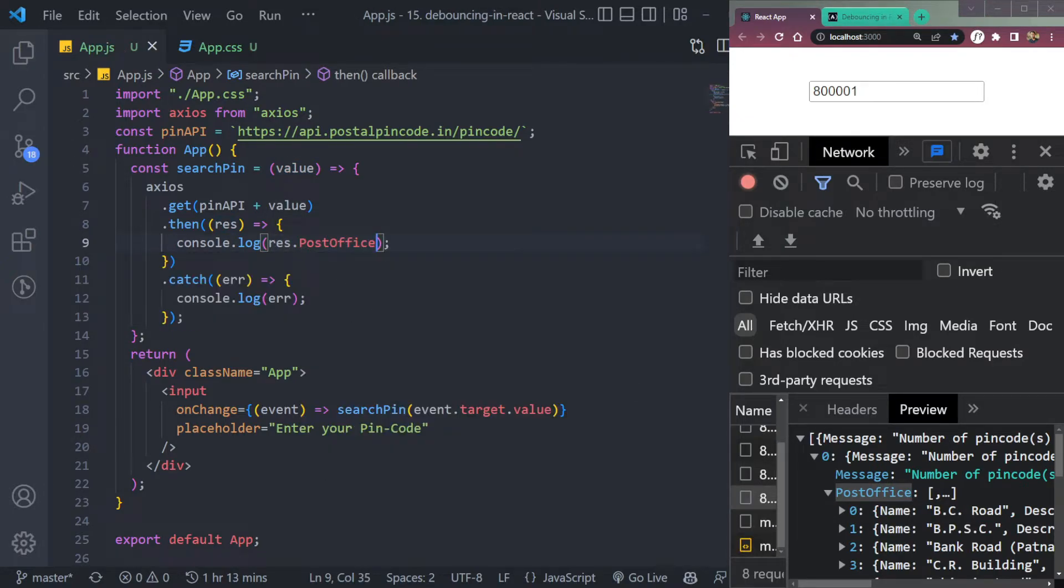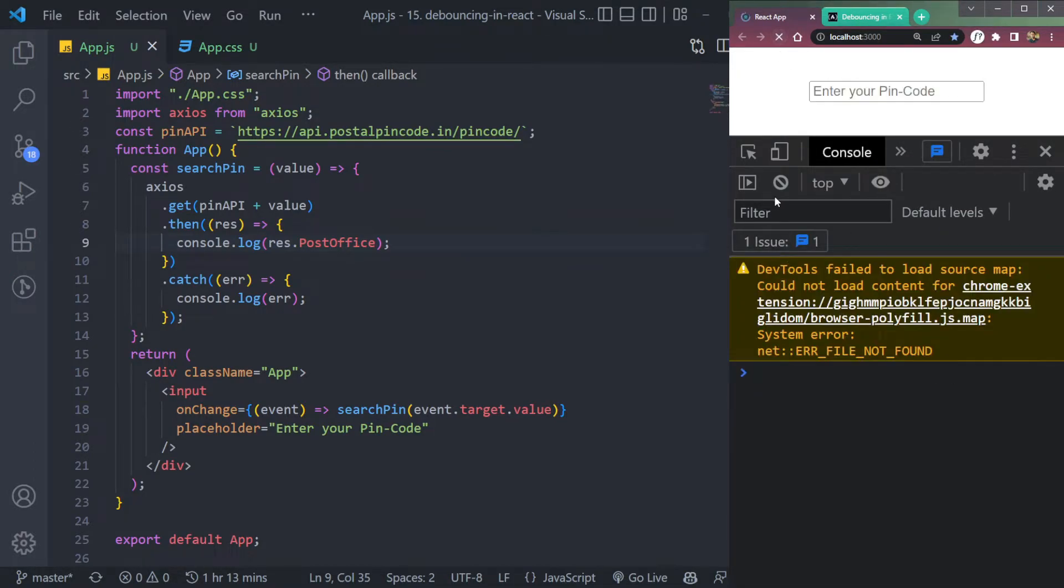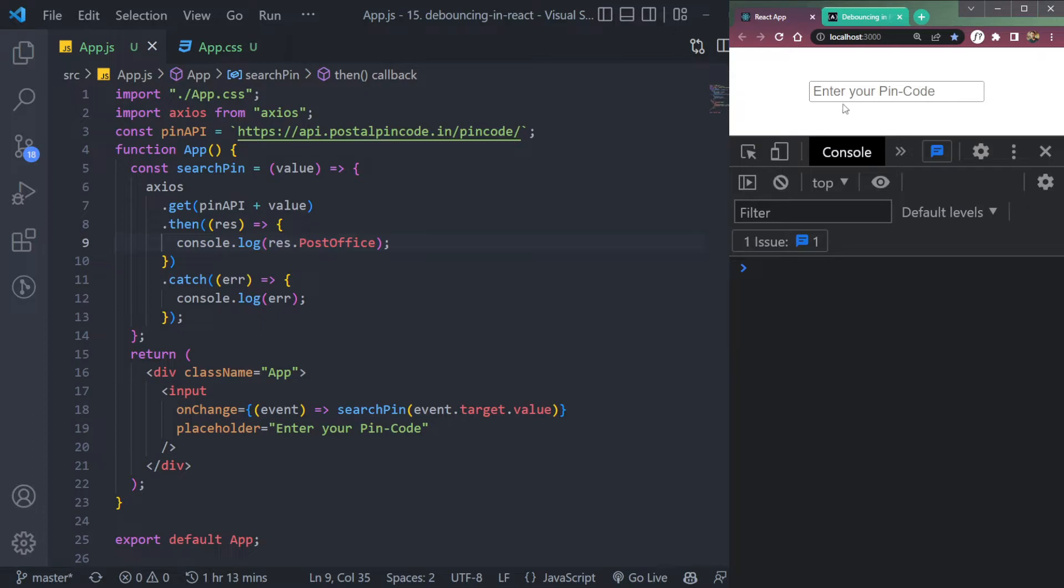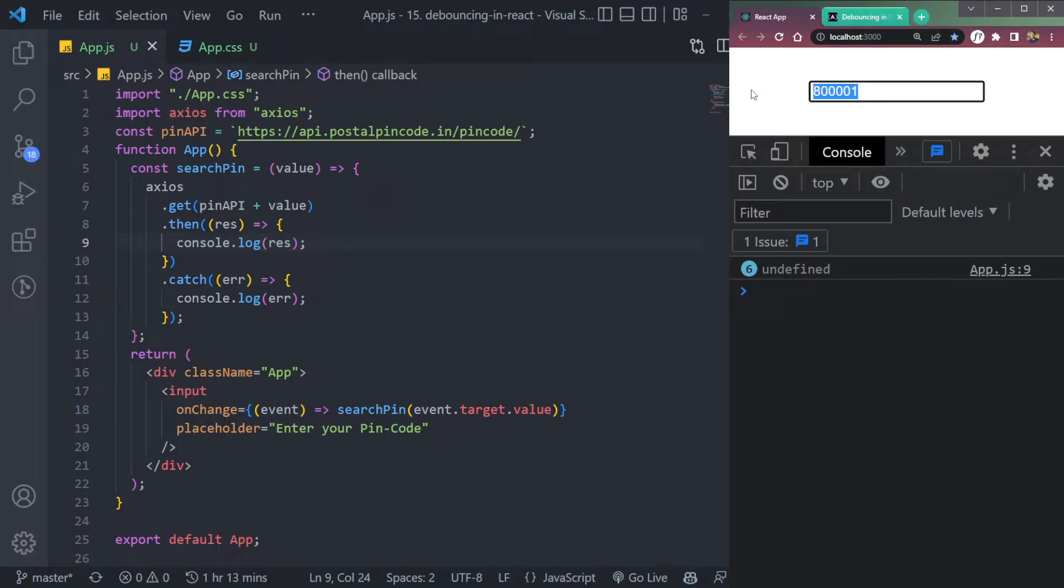So let's filter it out. Now, if you now know the API call is getting called properly, so let's refresh and try once more. Add the pin code. Okay, undefined. What about this?